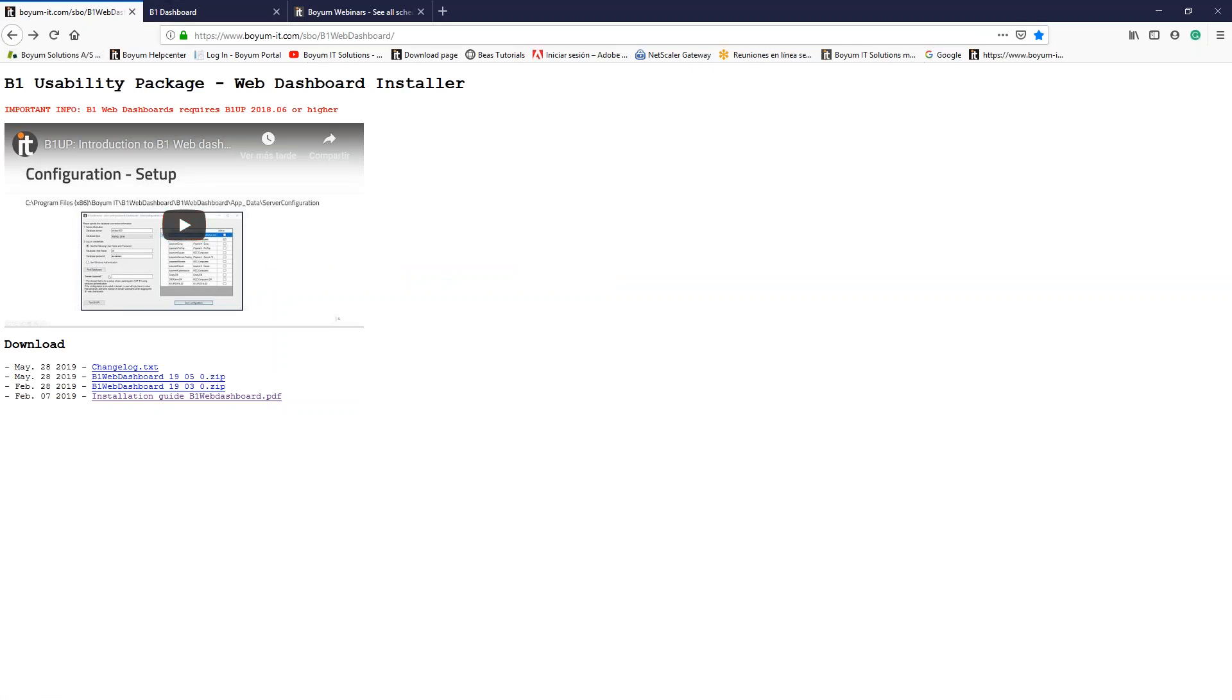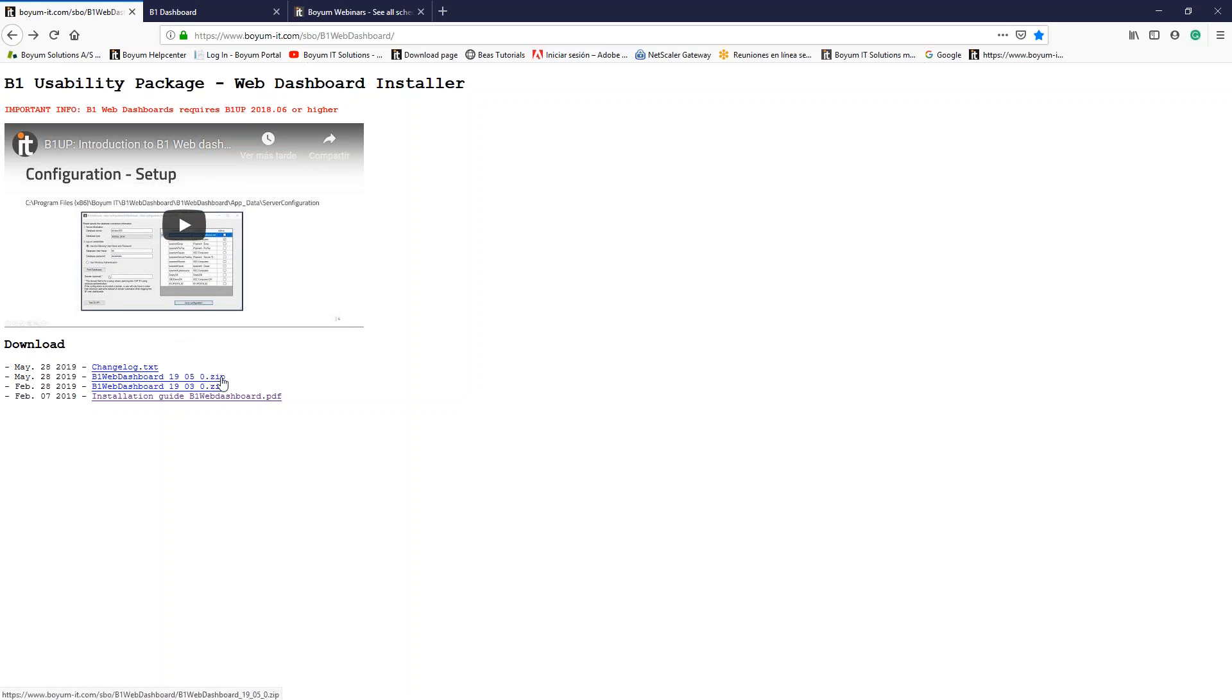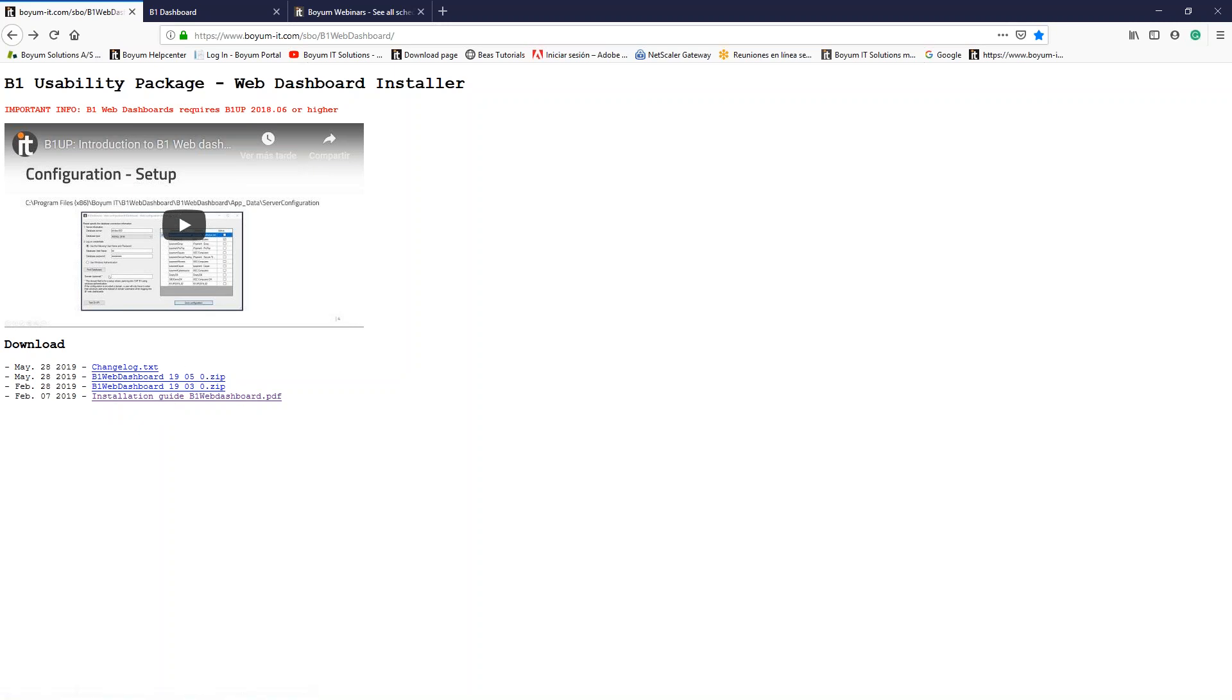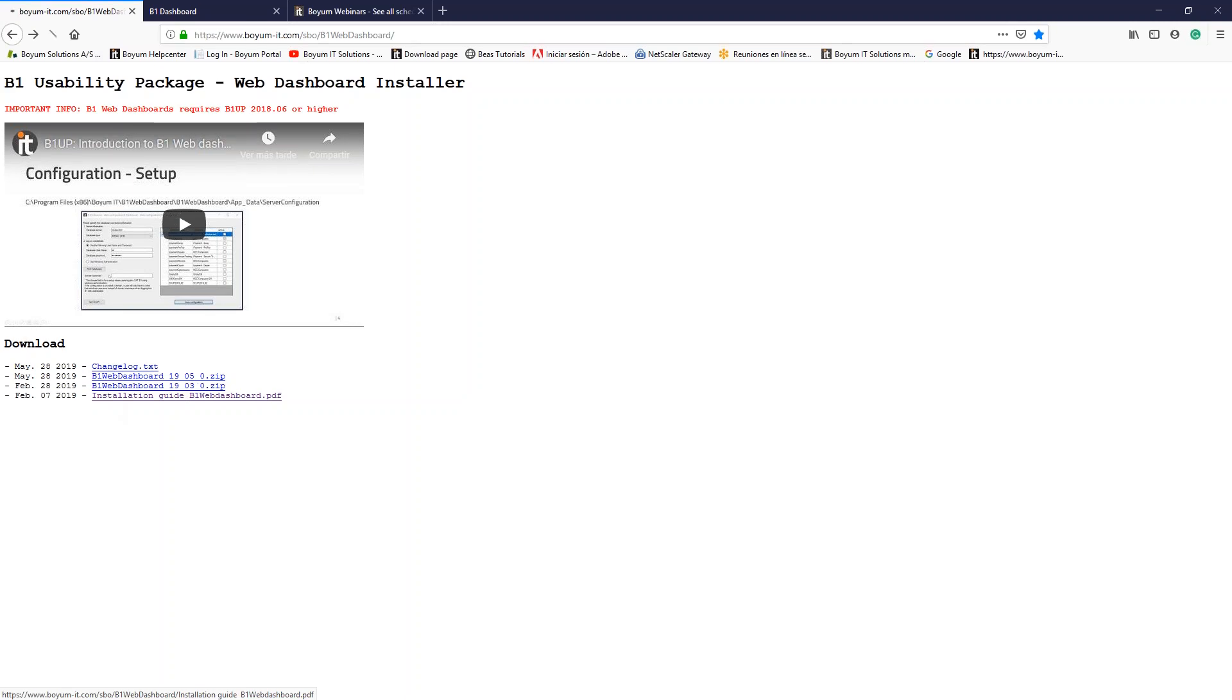In my case, I already have this link open. You will see the link to a video that is uploaded in our YouTube channel. You will see the change log and the two latest versions. In this case, the last one is the release that was uploaded in May, and of course, the installation guide for the web dashboards. In my case, I already downloaded the installer. I just need to unzip it in a folder and then follow the steps that I will find in the installation guide.